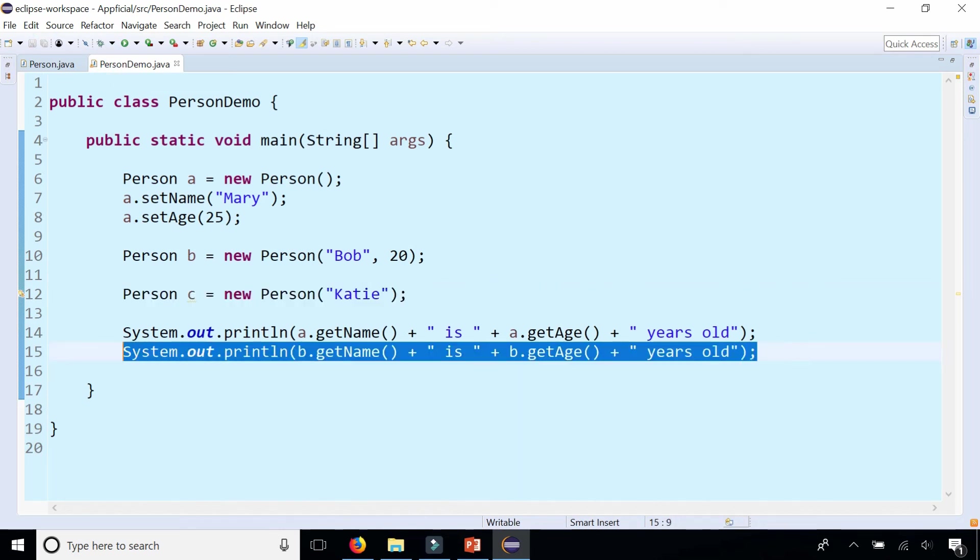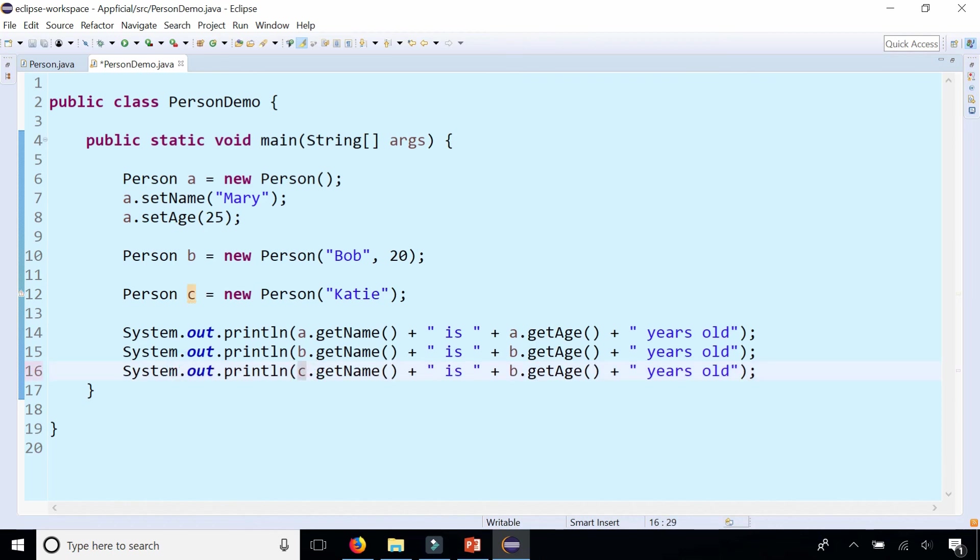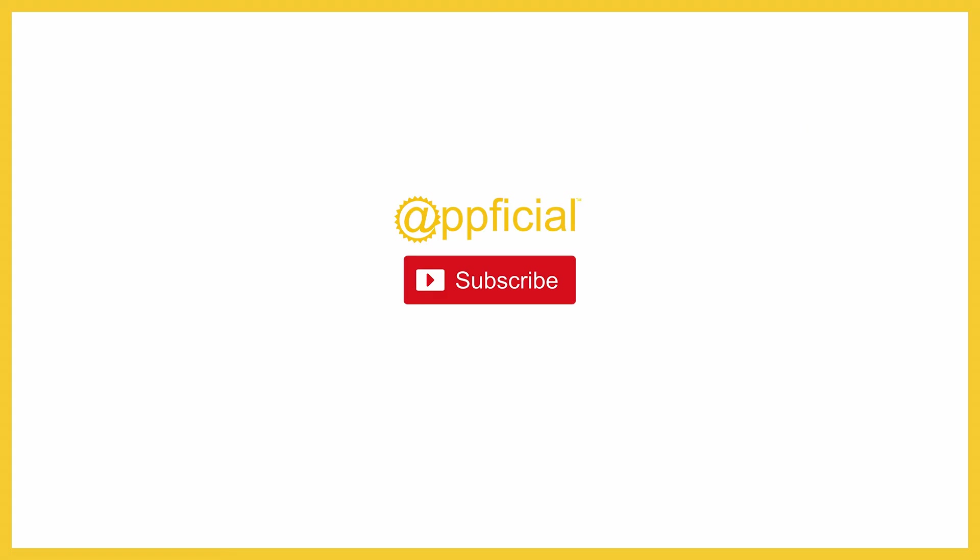Let's print out Katie's information. A, B and there's C printing out and there are the results. So that is constructor overloading.